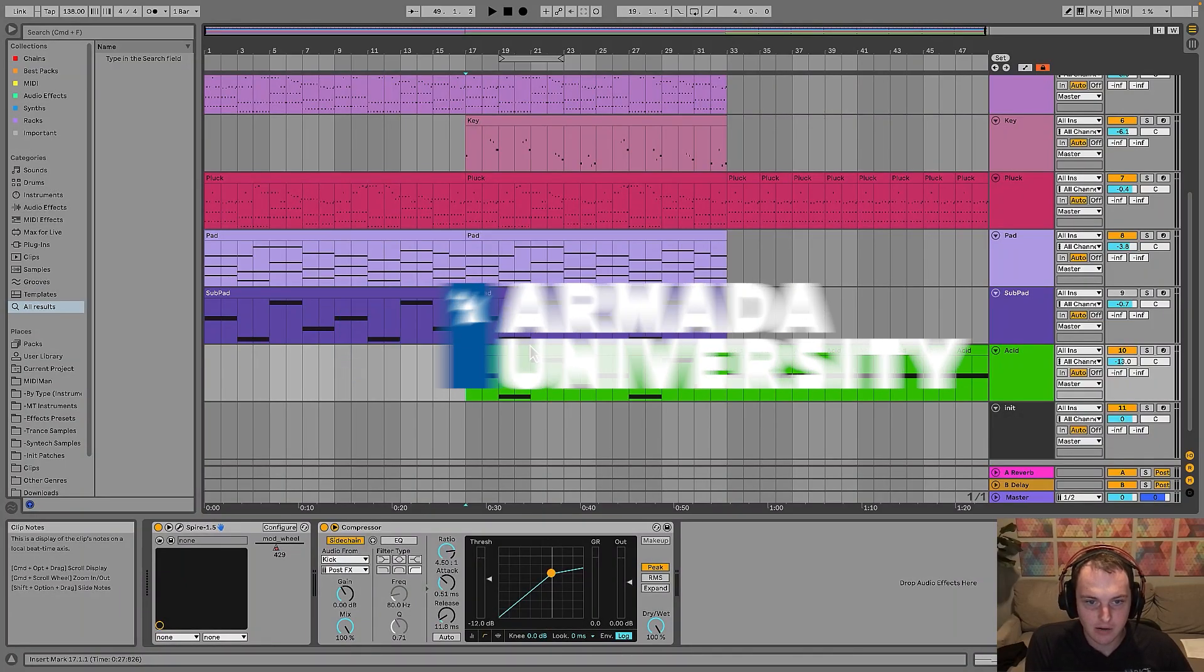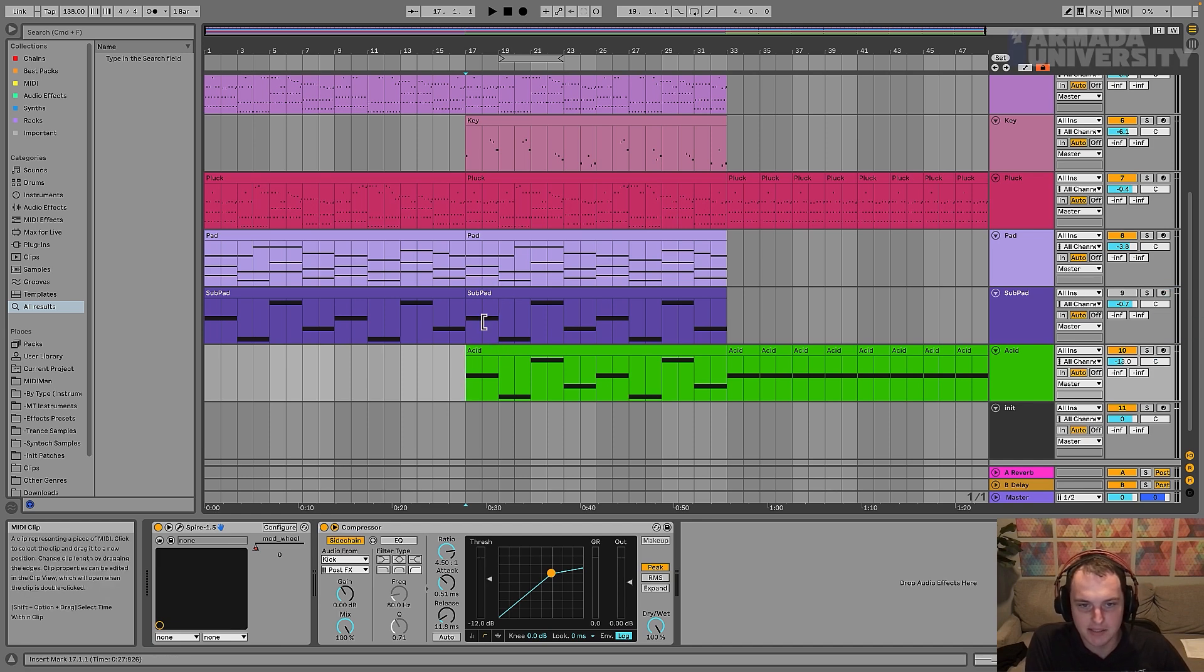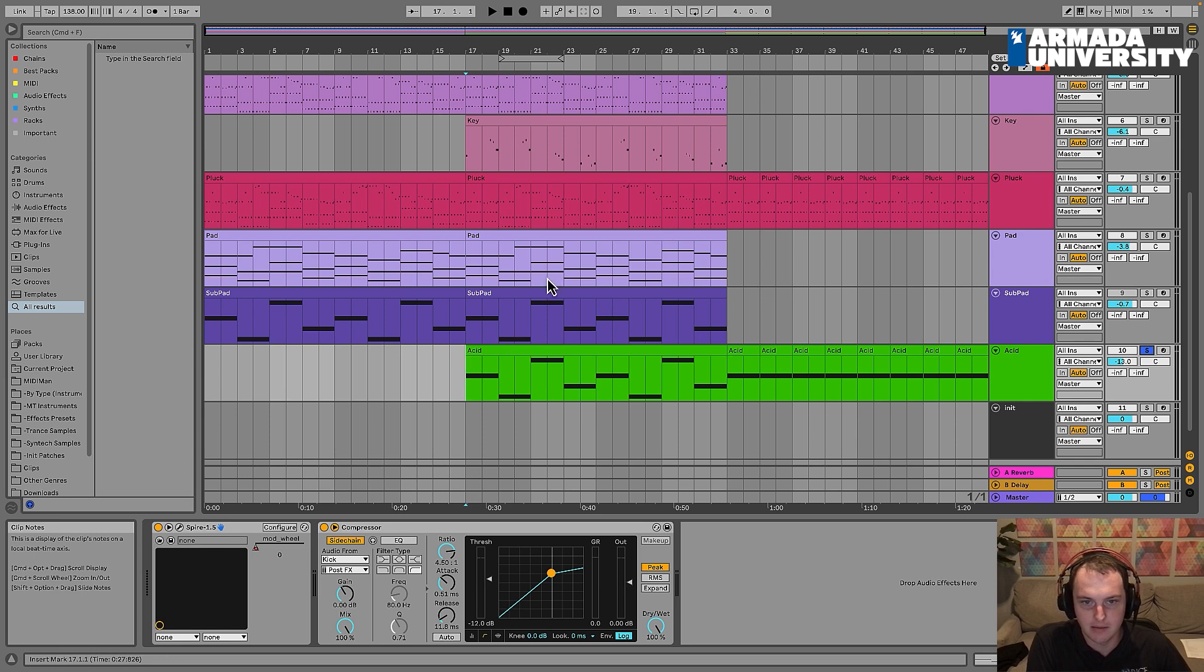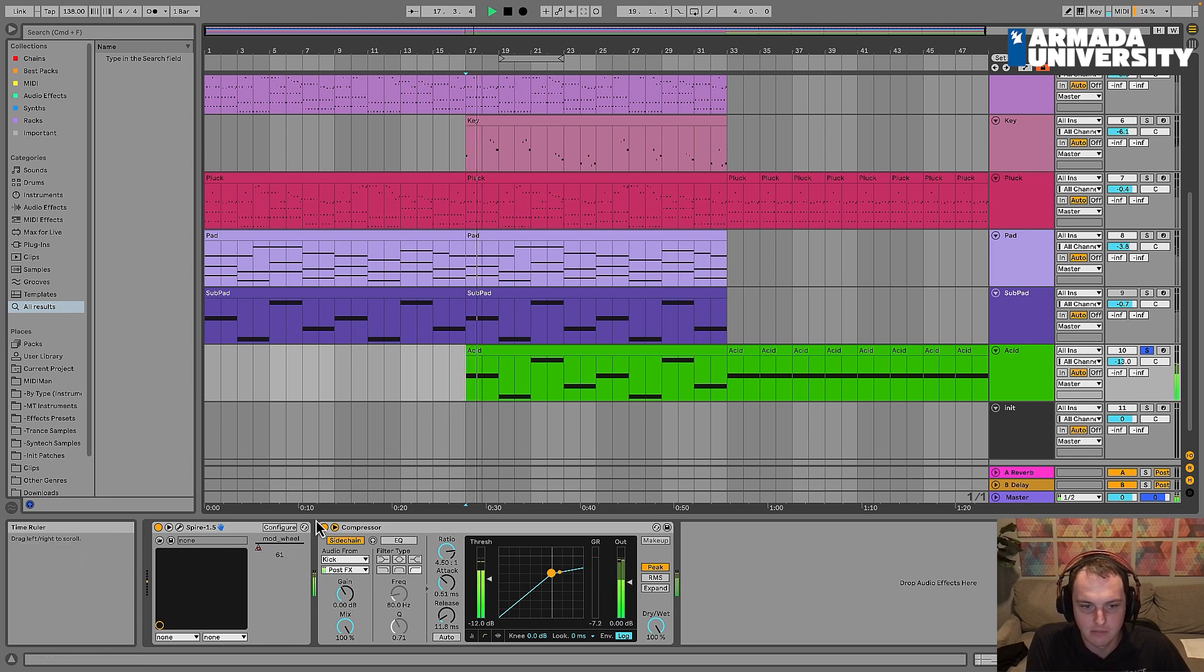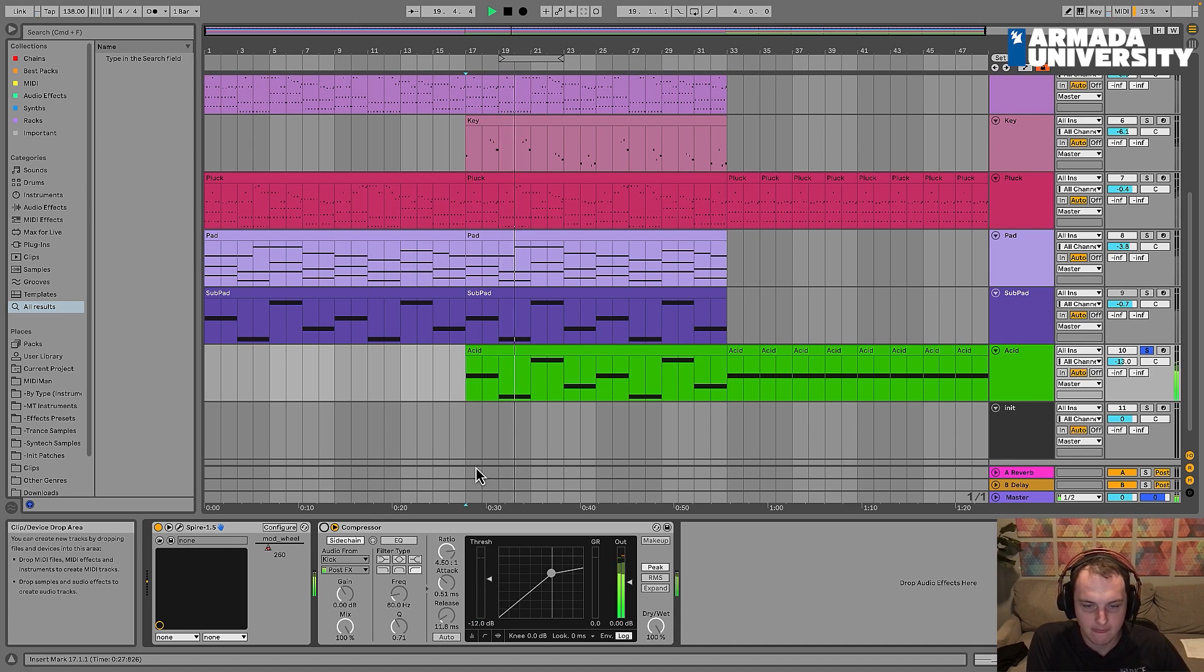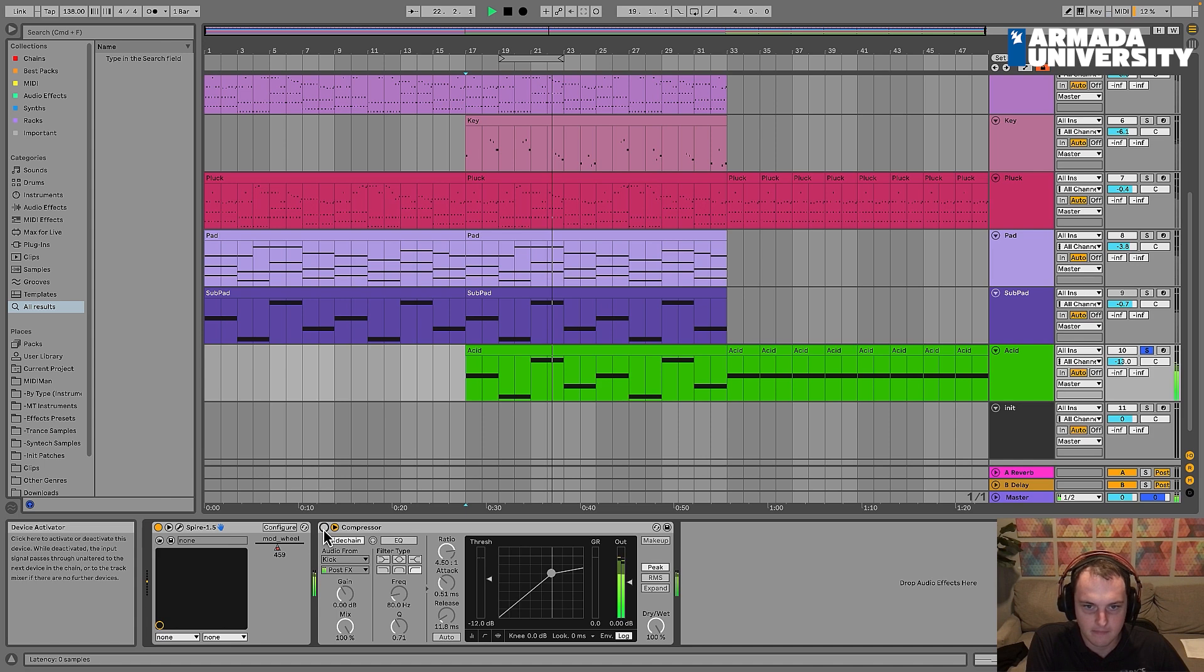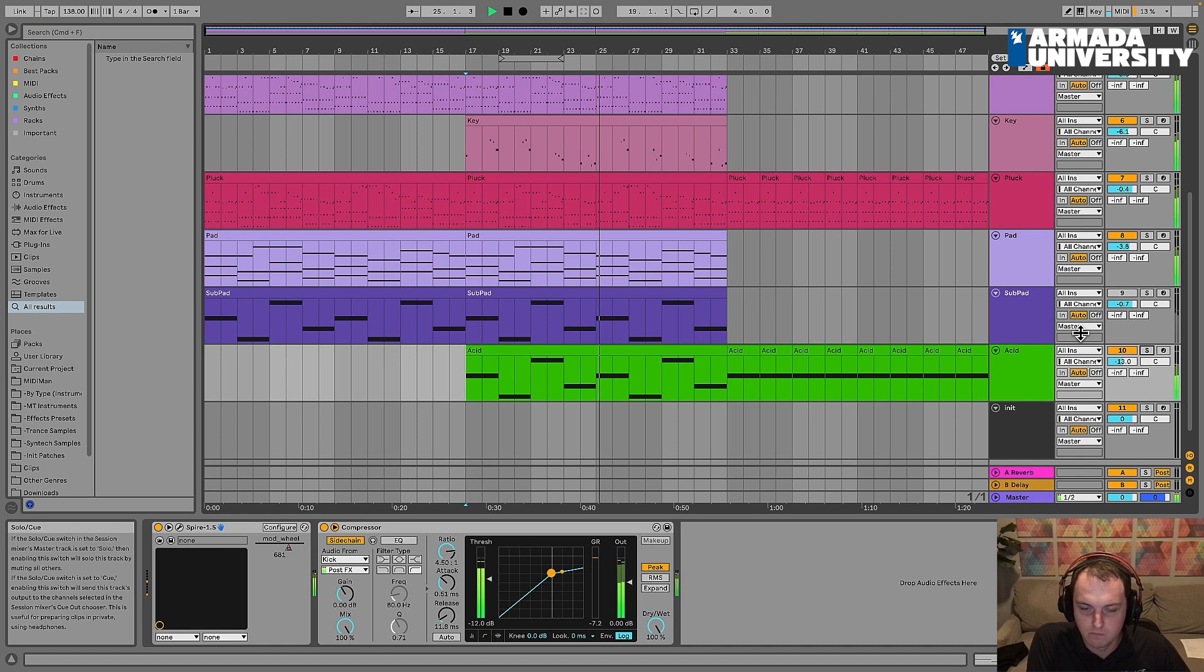Hey everybody, this is Meijer. Welcome back. In this video, what we're going to be doing is creating this squelchy acid sound that's going to sit underneath the main lead and the bass and kind of sit on top of the mid-bass. This will just give the track some drive and some energy. So this is what the sound sounds like.